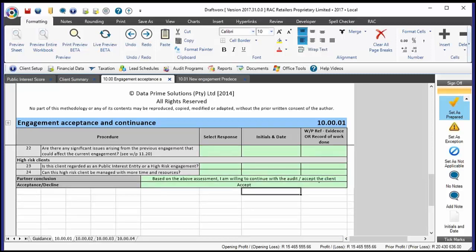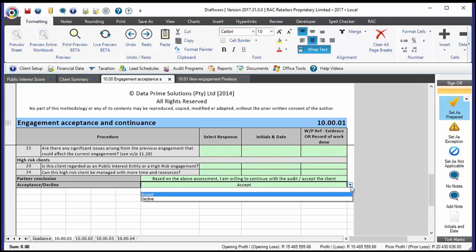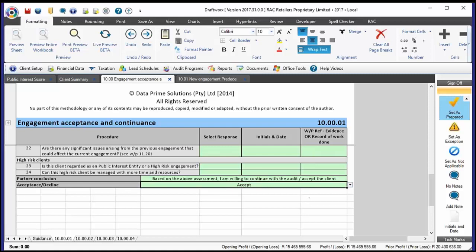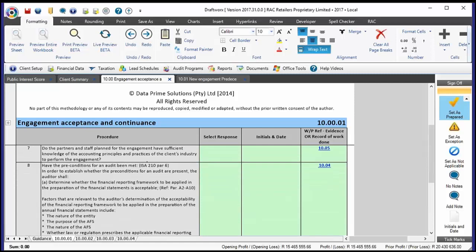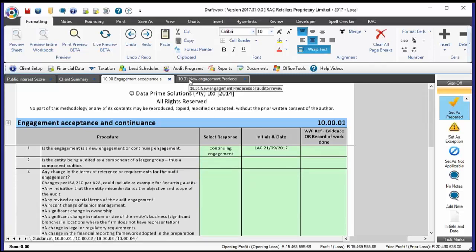There's also an assessment at the bottom about whether to accept that client, which highlights yellow if not completed. The engagement acceptance document is a bit circular — you theoretically can't open a file until you've accepted the client, but the templates you need to assess the client are sitting within the file. In 10.00, you're documenting information you've already considered beforehand. That information is then used effectively through the audit — the PIS score helps determine sample size, and whether it's new or continuing determines how you assess opening balances.